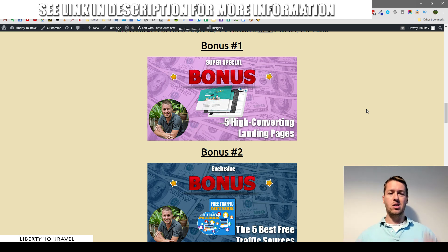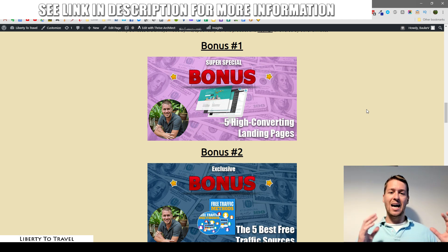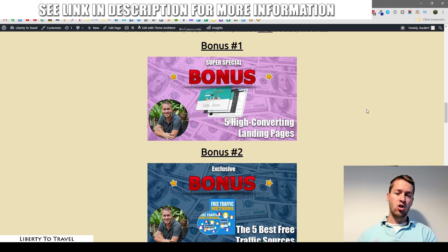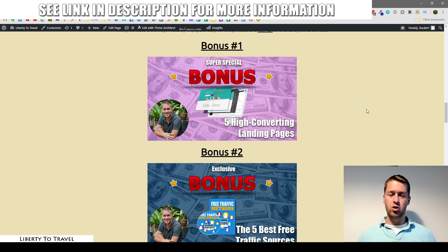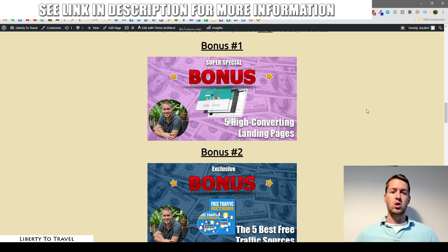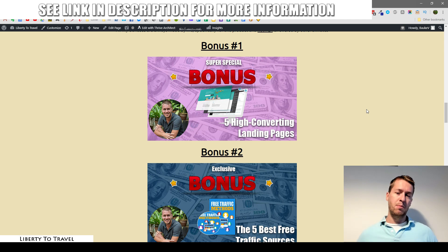These landing pages are proven to convert — they have quality headlines, images, etc. included. All you need to do is upload them to your own website or hosting, and you can even use free hosting. Then you connect them to your own autoresponder account. I show you inside the included video exactly how to do that, and you can also customize the headlines. They're already completely done for you, making it easy to quickly test CPA offers.